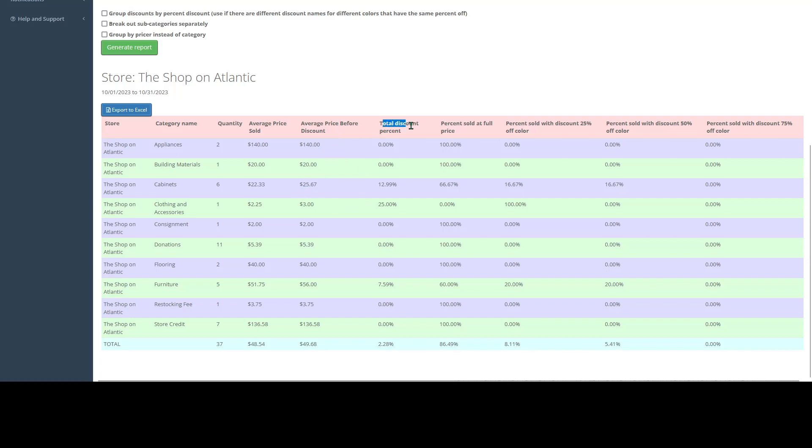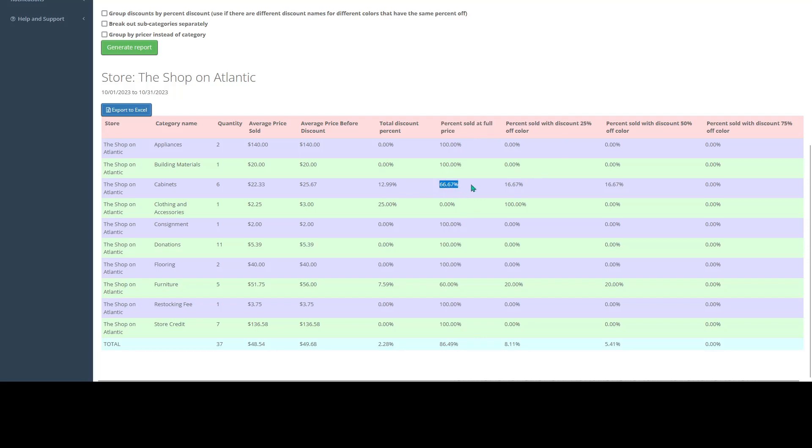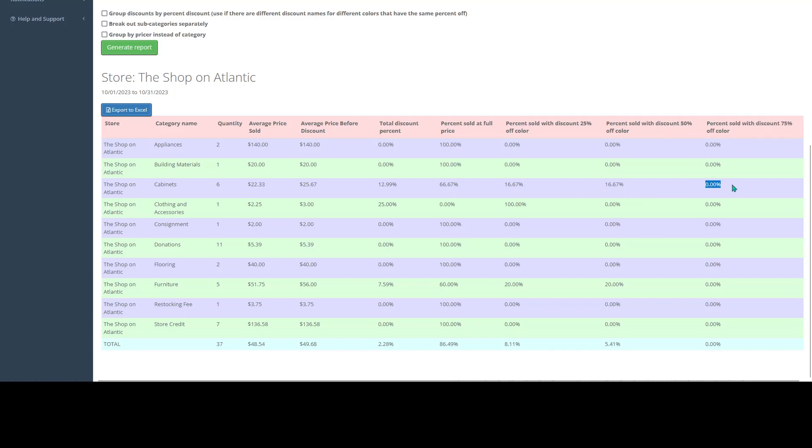We can see our total discount percent for all the items we've sold in this category, which for cabinets was 12.99%. Then we can see our percent that was sold at full price, which for cabinets was 66.67%. With a 25% off discount, 16.67. With 50%, 16.67. And with the 75%, 0%.